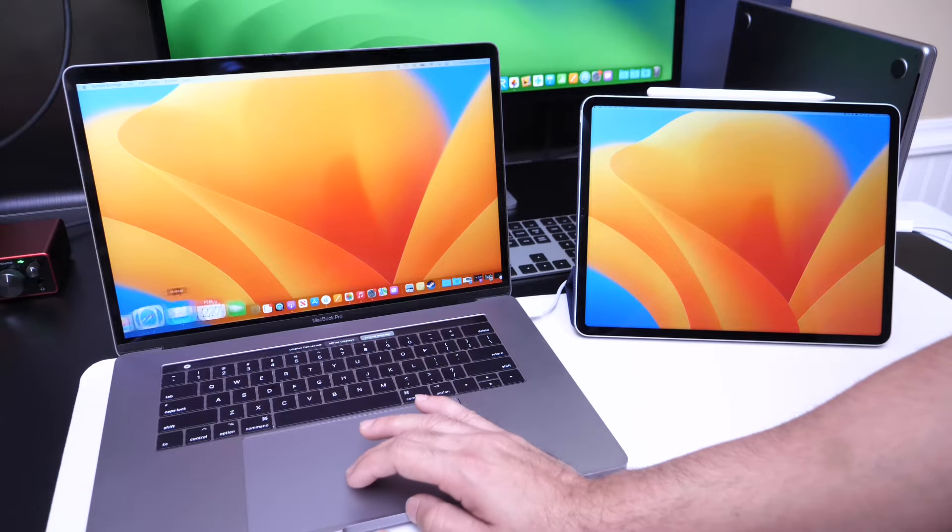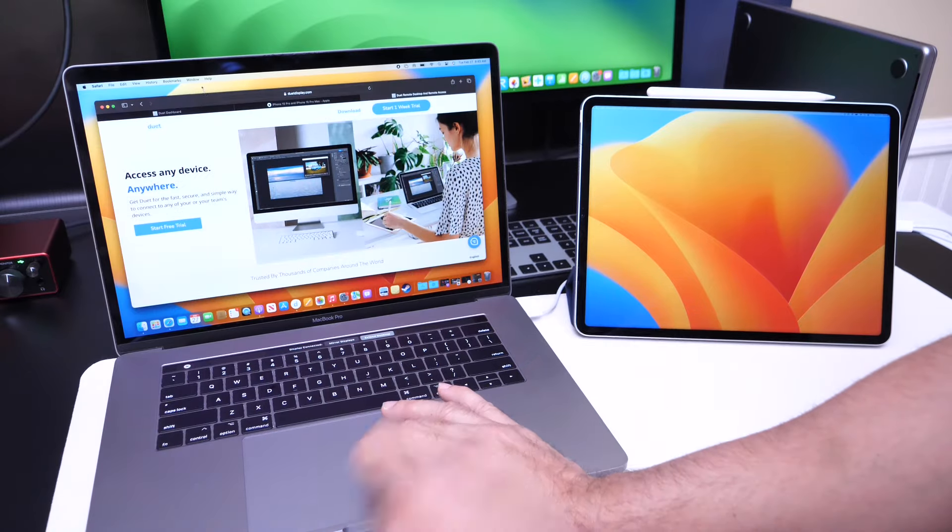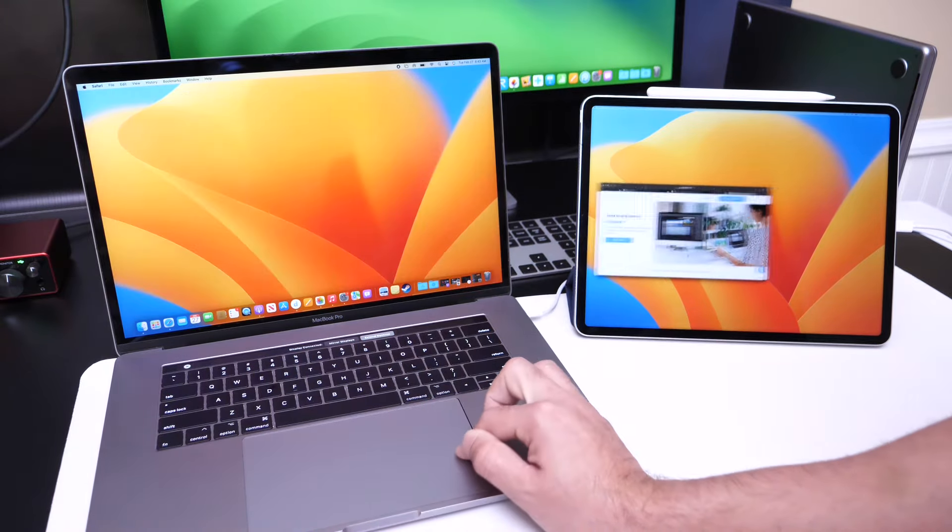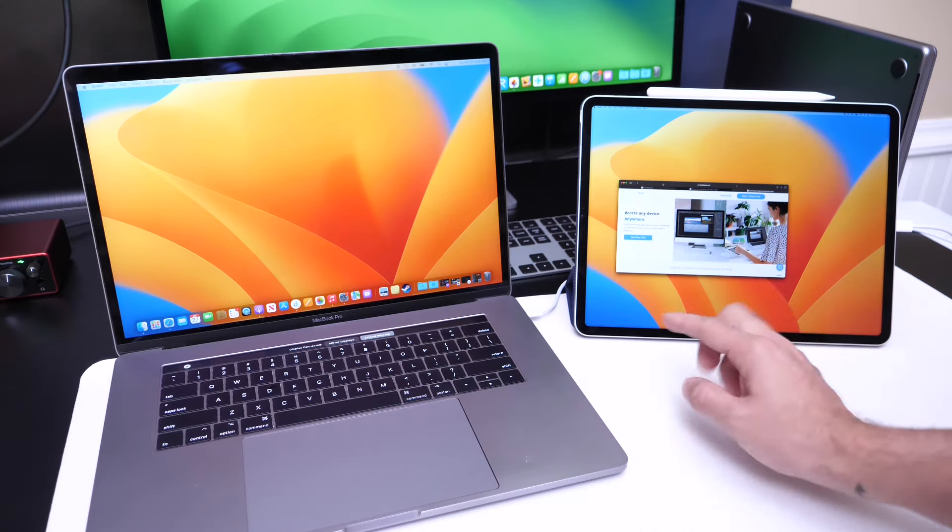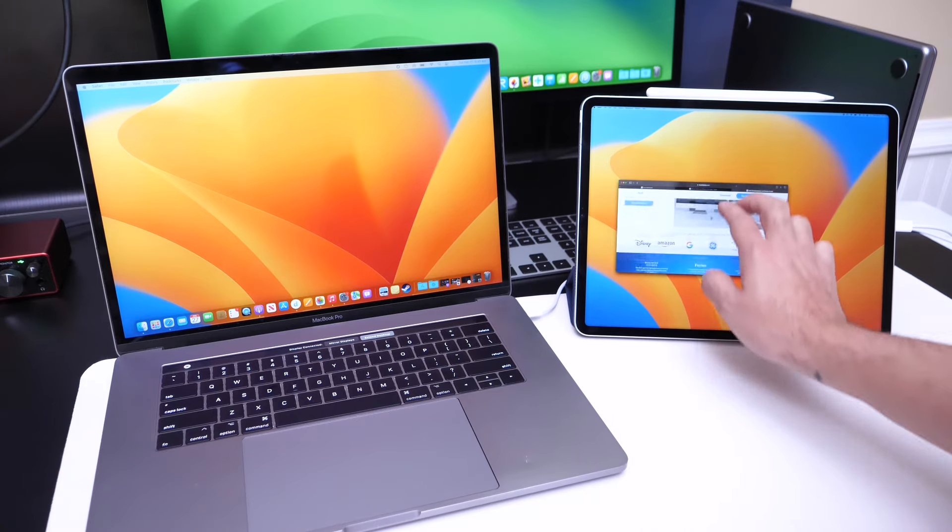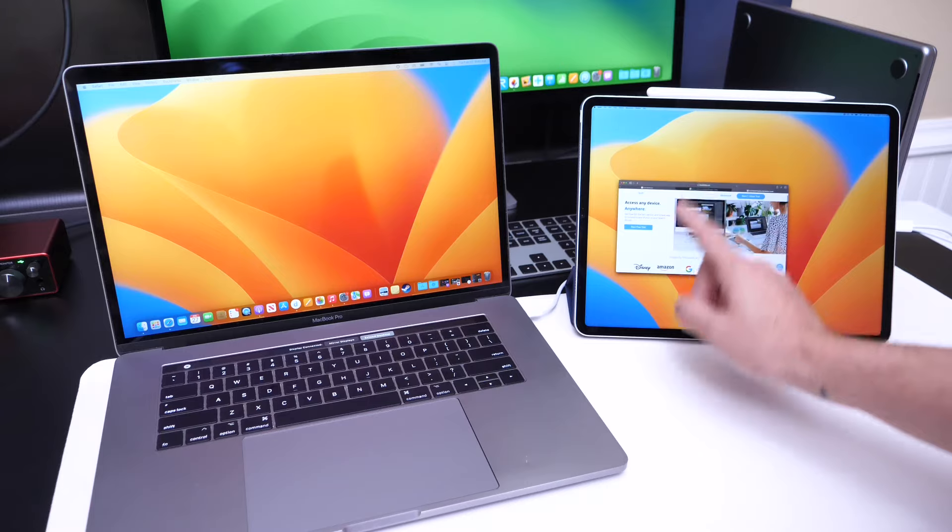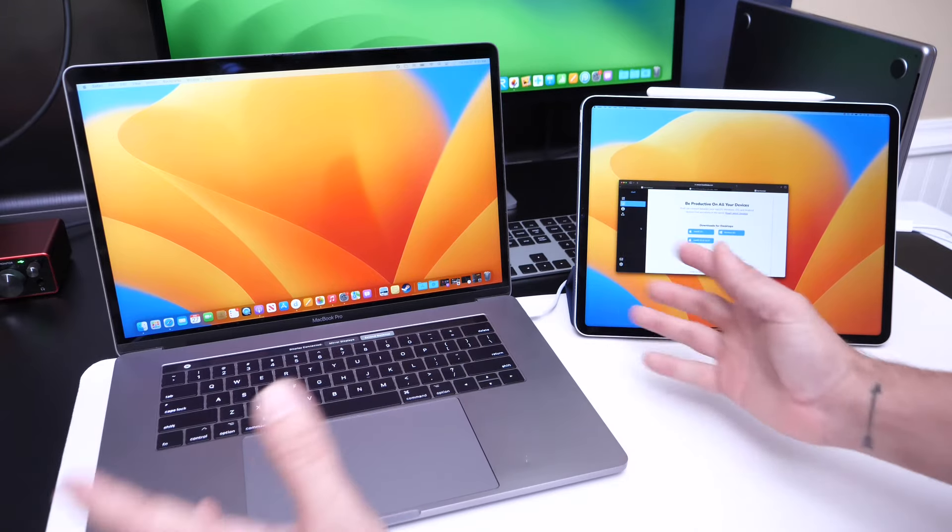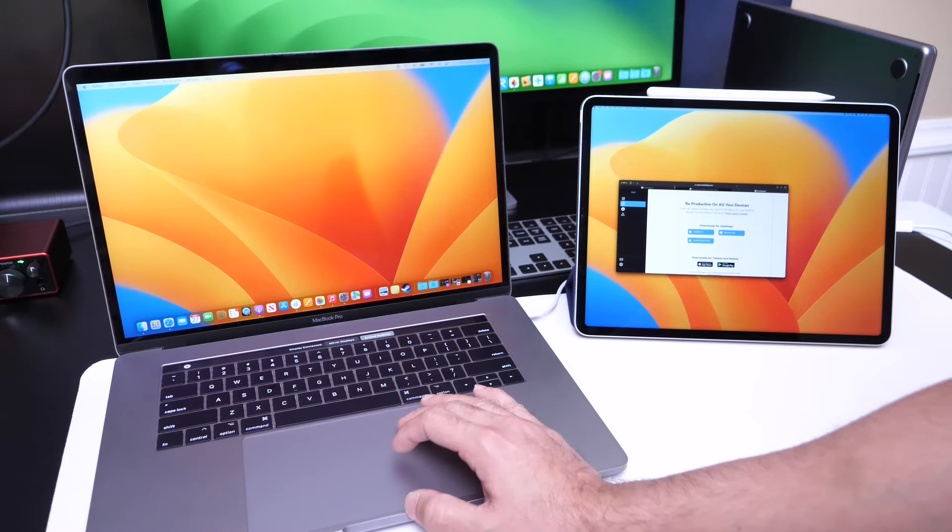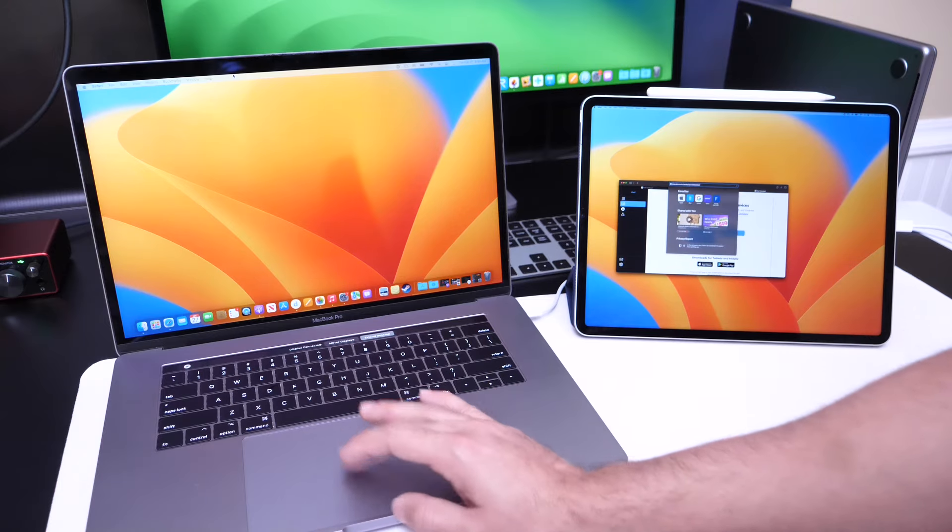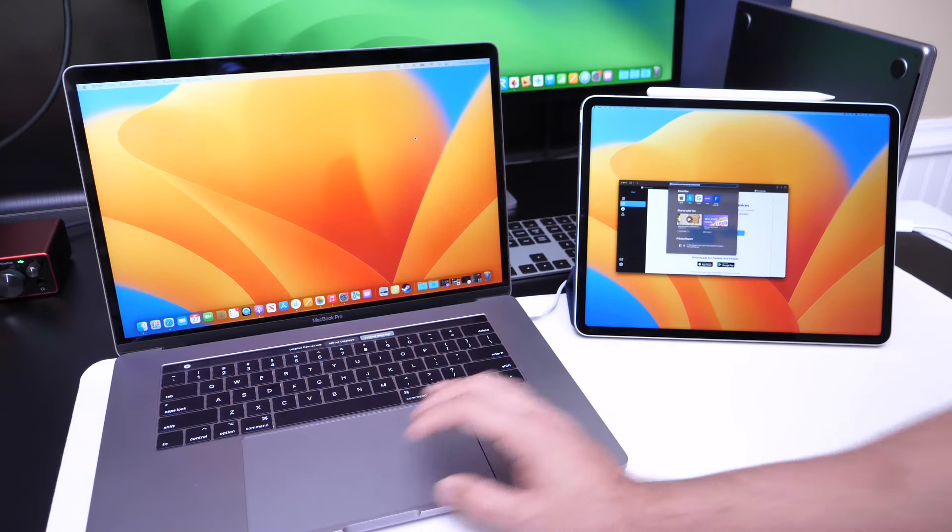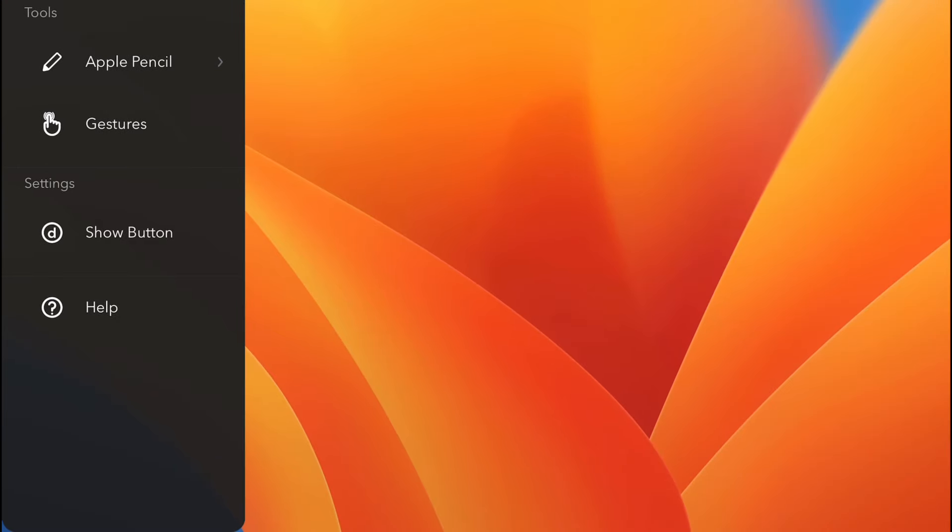You can actually use the touchscreen on your tablet to interact with elements. So if I bring this image here, I can actually use it to scroll through the website just like so with two fingers. I can select items just like so. Everything works as intended. Touch support and pencil support are definitely two great options available with Duet display.